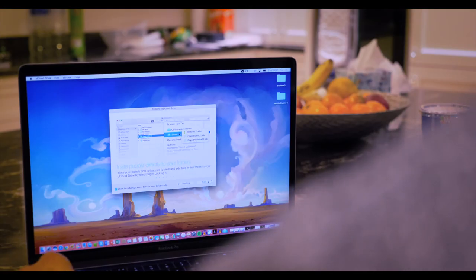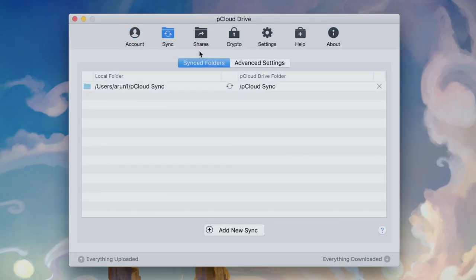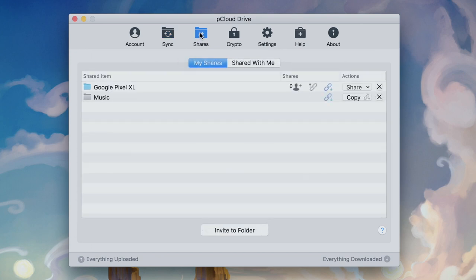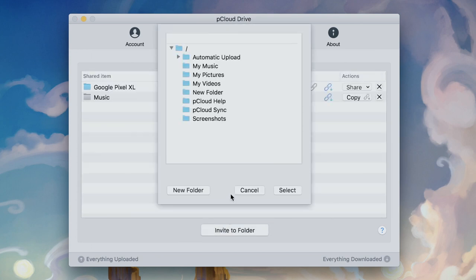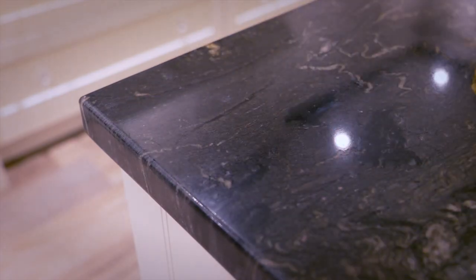You can either choose to copy files, which saves a copy of them online, or sync them between all your platforms, which will mean you can use the mobile app to carry on exactly where you left off.